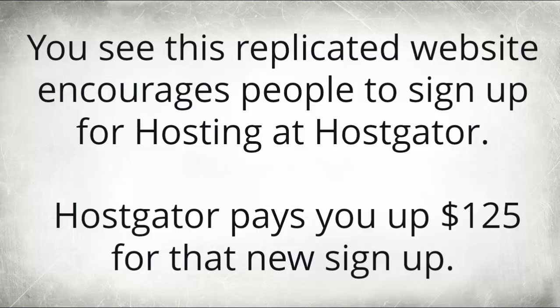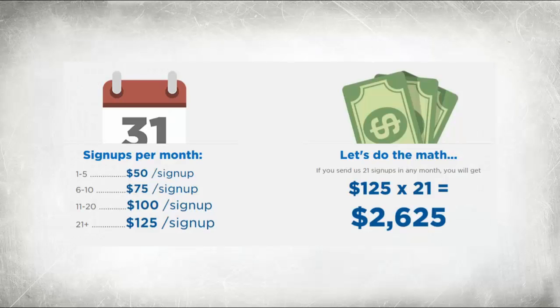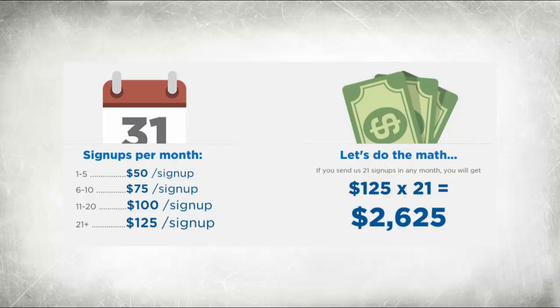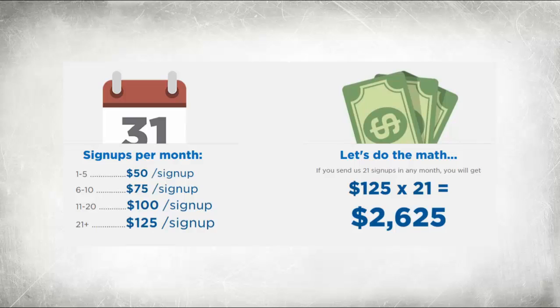You see this replicated website encourages people to sign up for hosting at Hostgator. Hostgator pays a whopping $125 for every new sign up. Now let me show you this in a graphic. You see if your free website signs up between one and five people, Hostgator will pay you $50 for each and every one of those people. But if your website signs up 21 or more people, Hostgator will pay you $125 for each of those people.